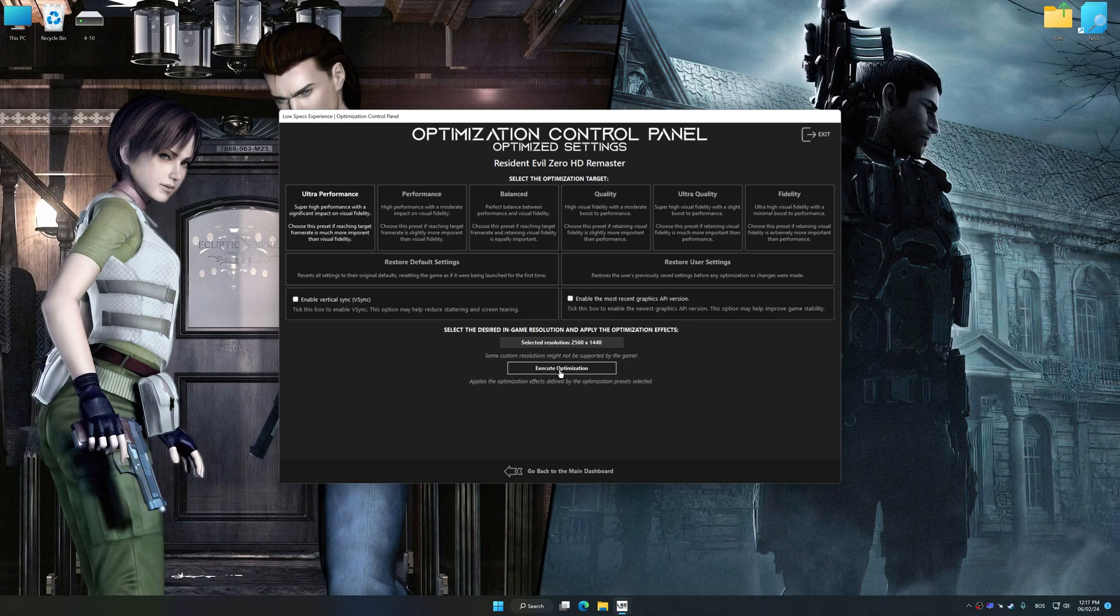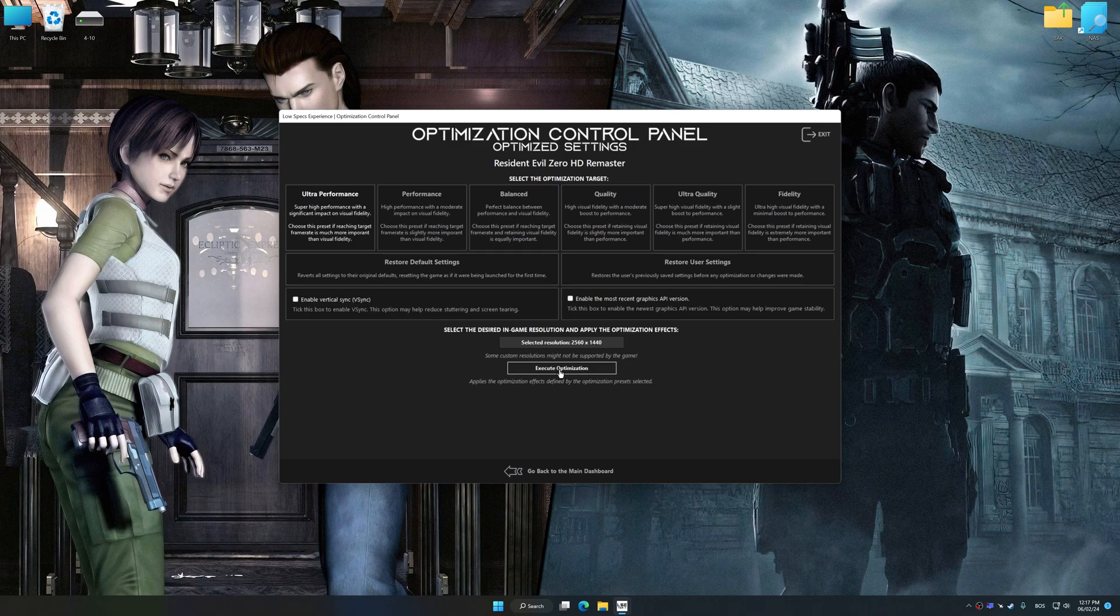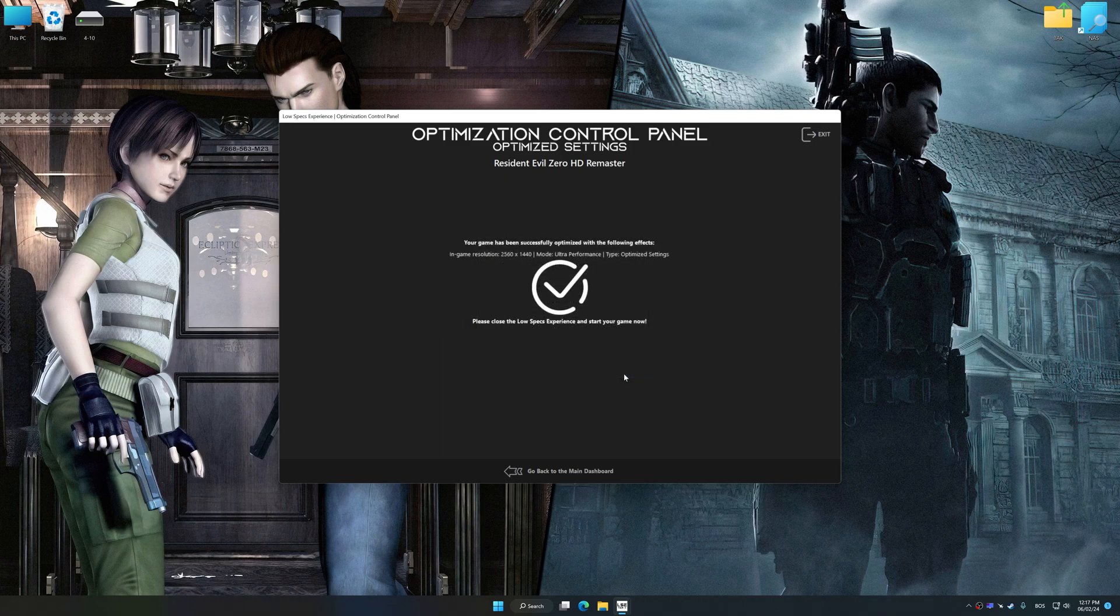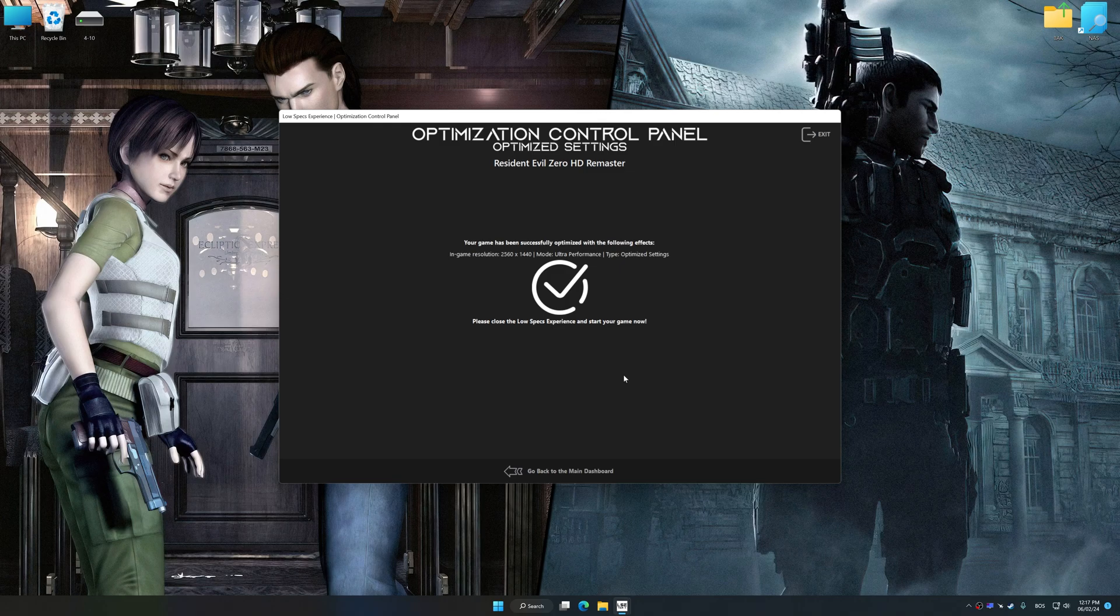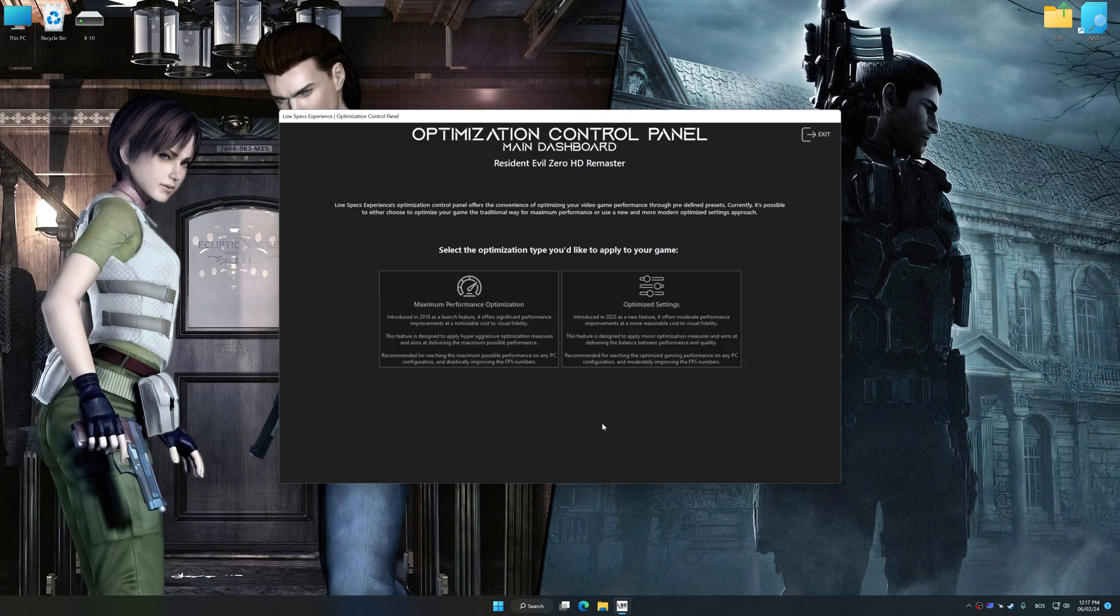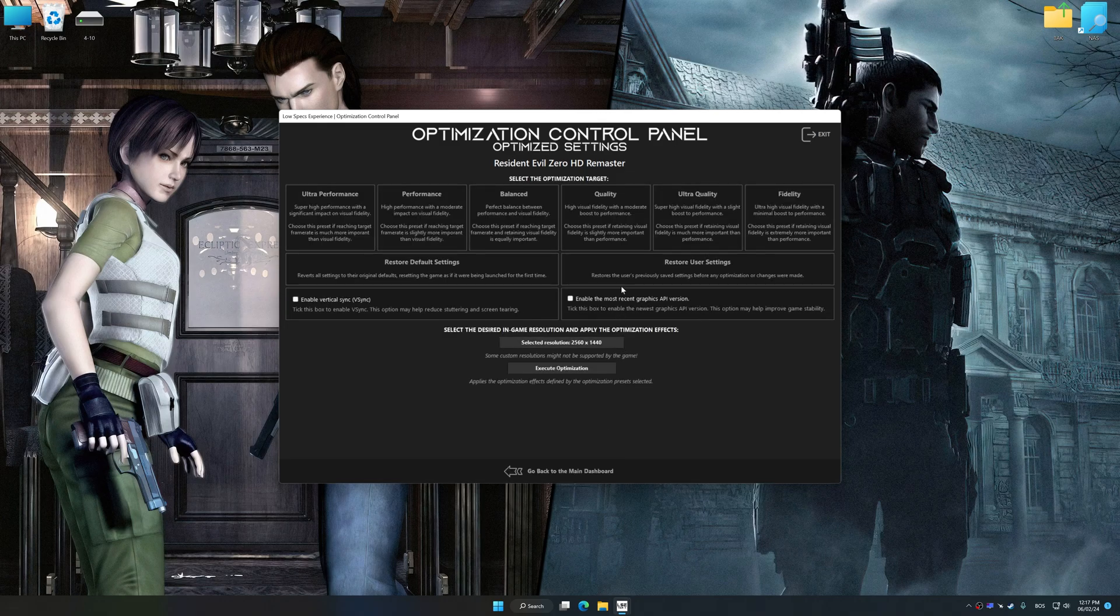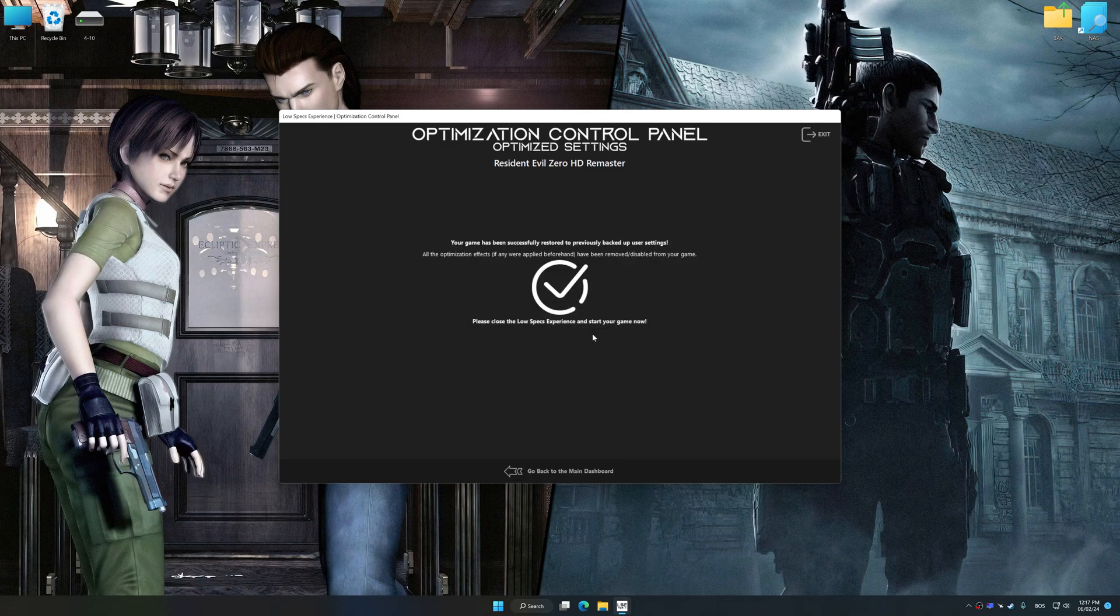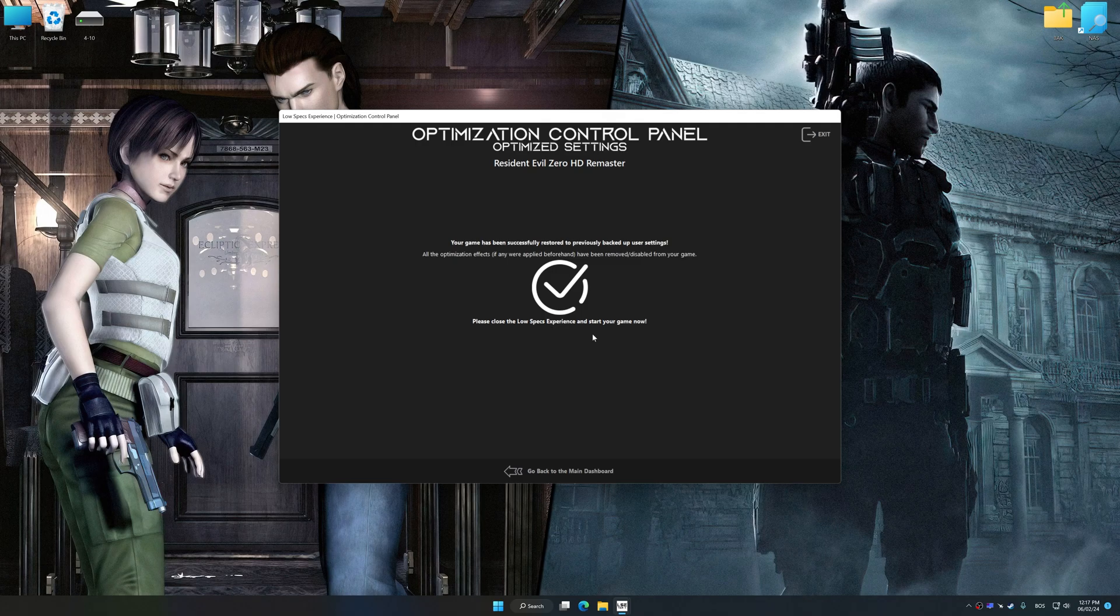And now, to apply the optimization, press the execute optimization button and then start your game. Also, if you are unsatisfied with what you see, you can easily remove the optimization effects.